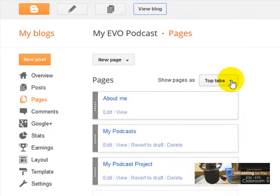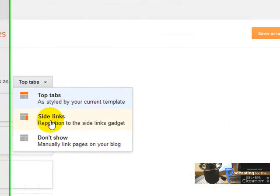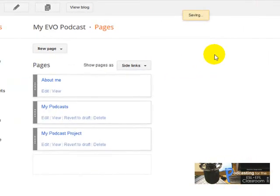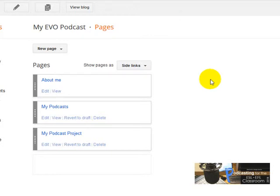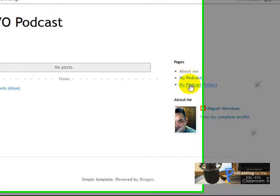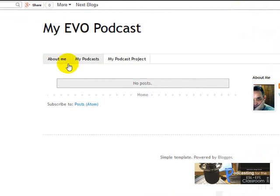Now let's see what happens if I choose 'Site Links'. I'll click Save Arrangement and view the blog. Now the pages are right here: About Me, My Podcasts Project, My Podcasts, and My Podcast Project. I do prefer this arrangement, but you choose the one you like the most. And that's all.